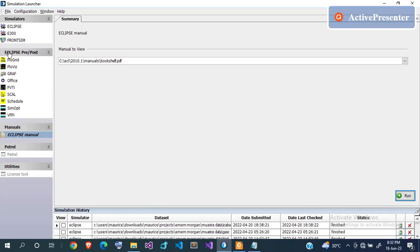Eclipse 300 is for compositional simulation where you consider streamlines and all those aspects. We also have pre and post tools — post tools like FloViz, which is used to visualize flow. You can view your gridding pattern, the position of your wells, saturation changes, permeability changes, and all that. We'll actually use this in this tutorial.